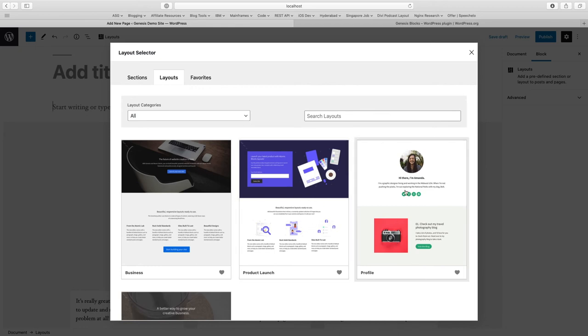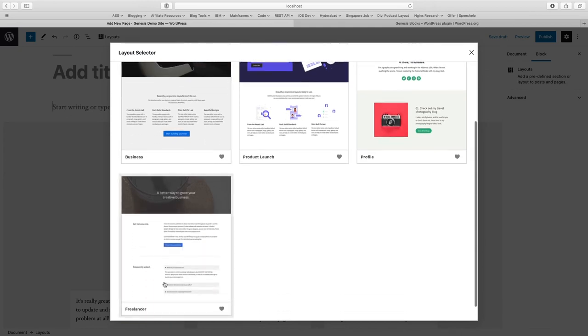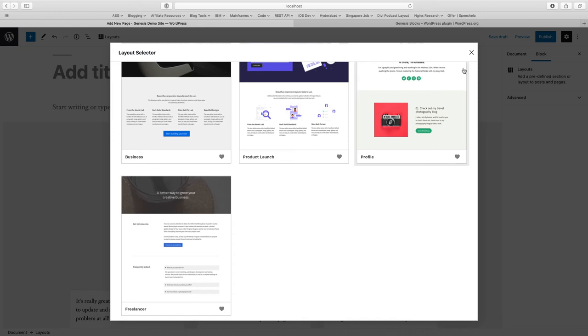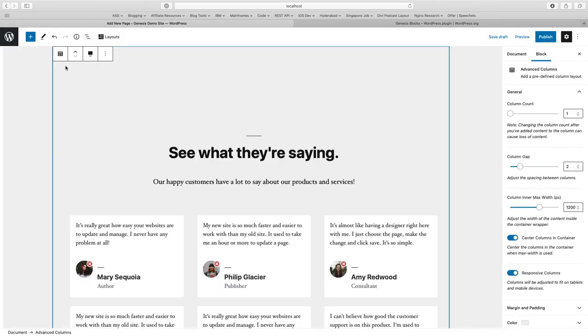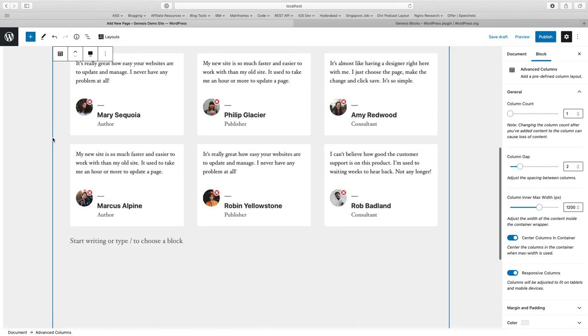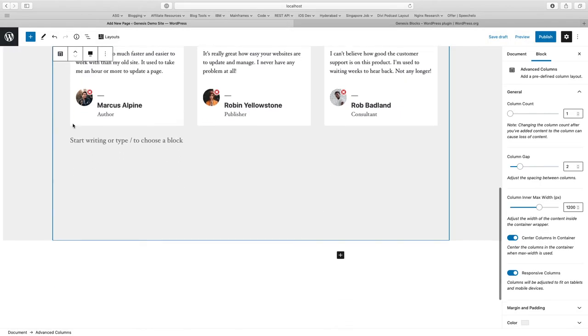The same way when we go on layouts, we have an additional option called layouts where they have some predefined page layouts. You can define a profile page, product launch, business and freelancer. These sections and layouts will be enhanced if you actually have a Genesis Pro license. You will have much more options to select from layouts and sections.